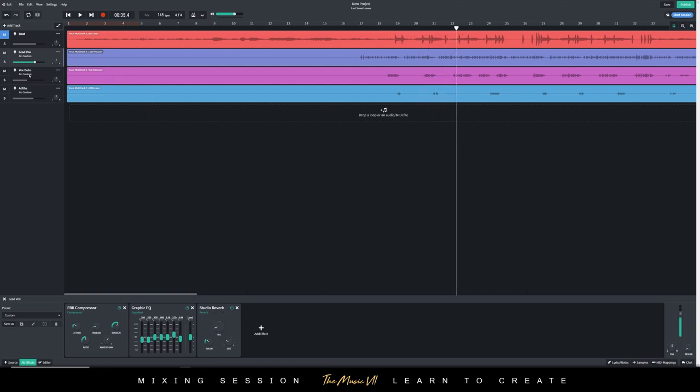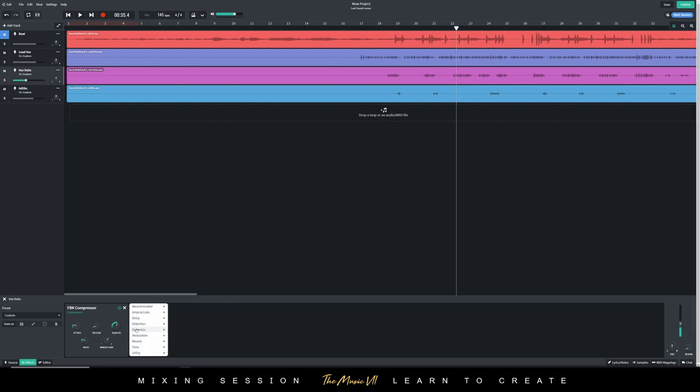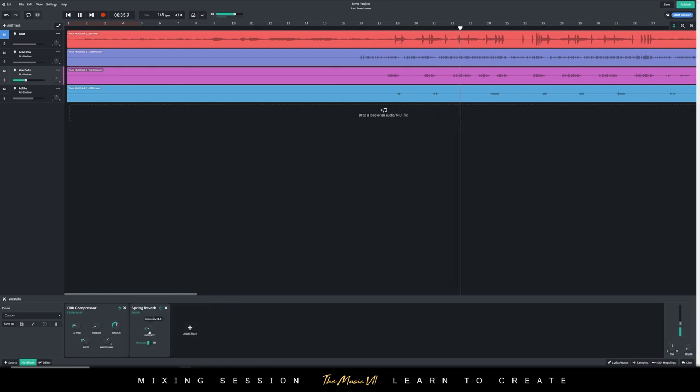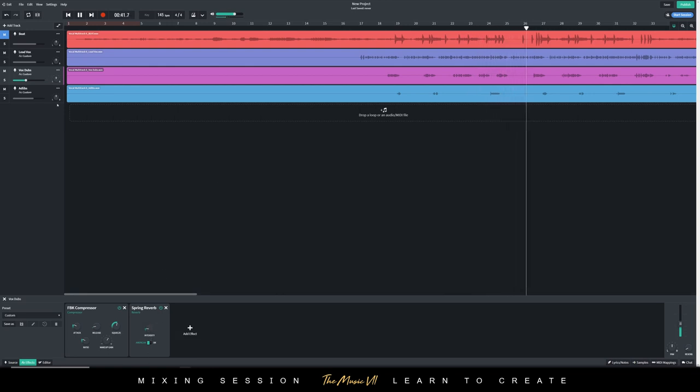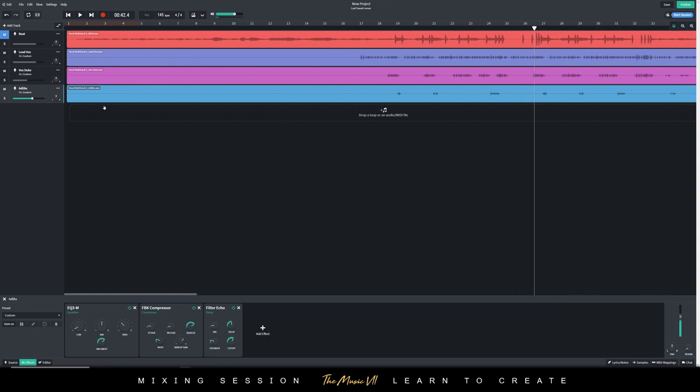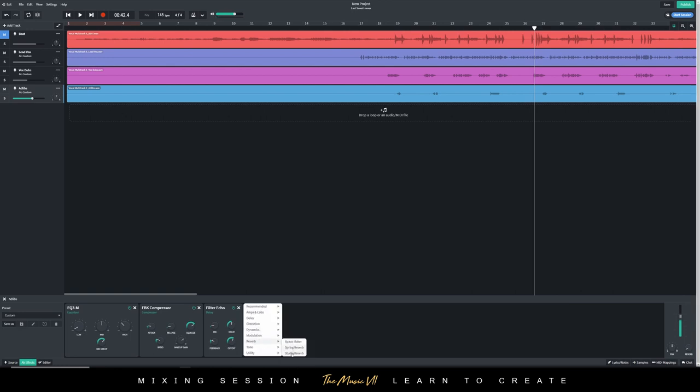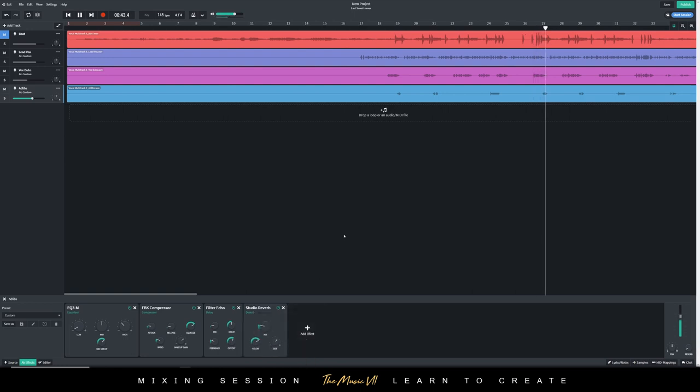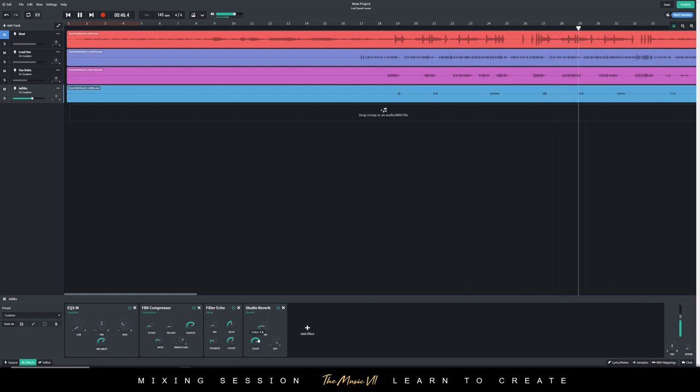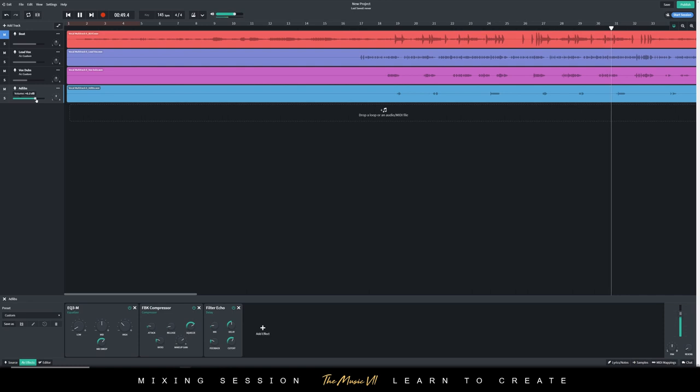We're also going to add some reverb onto the vocal dubs as well. We're also going to add some reverb onto the ad-libs.